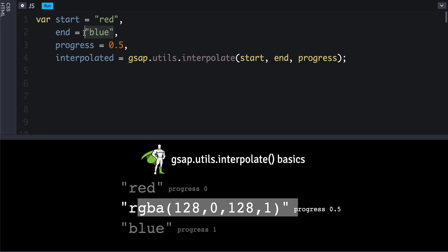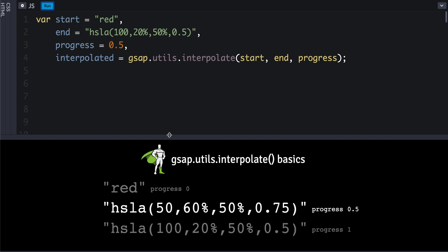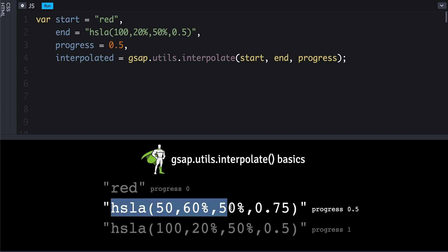Then since those kind of interpolate differently—they look different when you go between rgba values versus hsla—it will maintain that in the interpolated value.